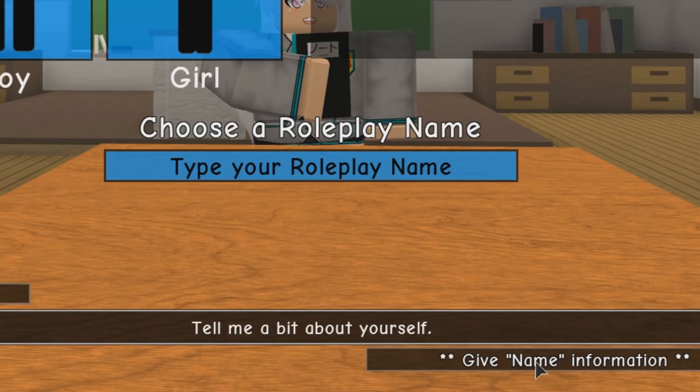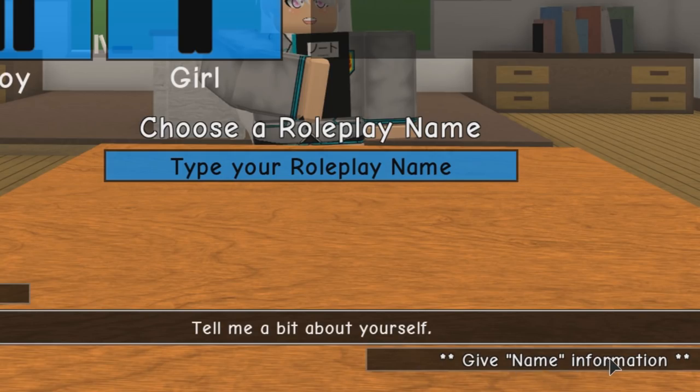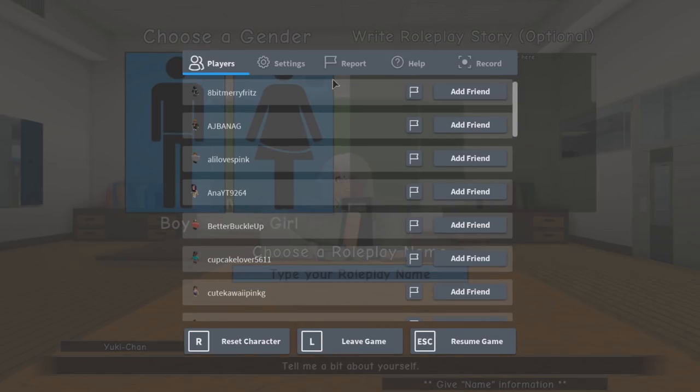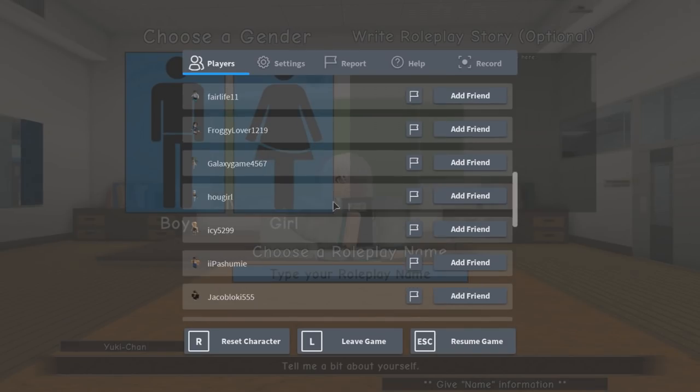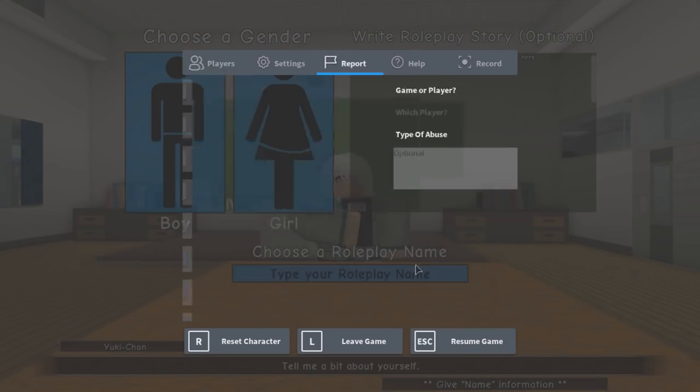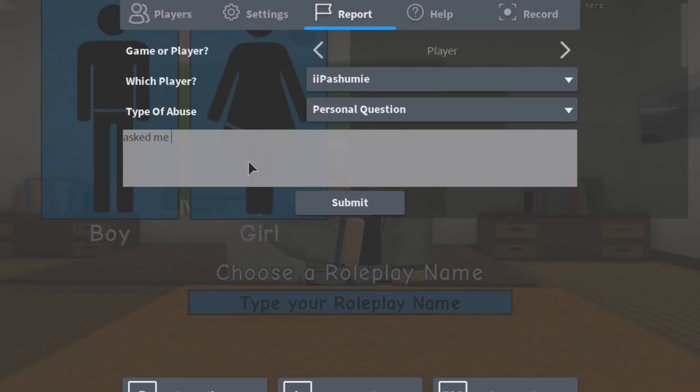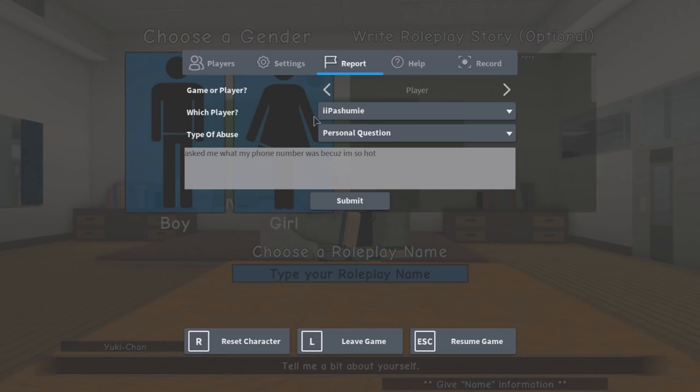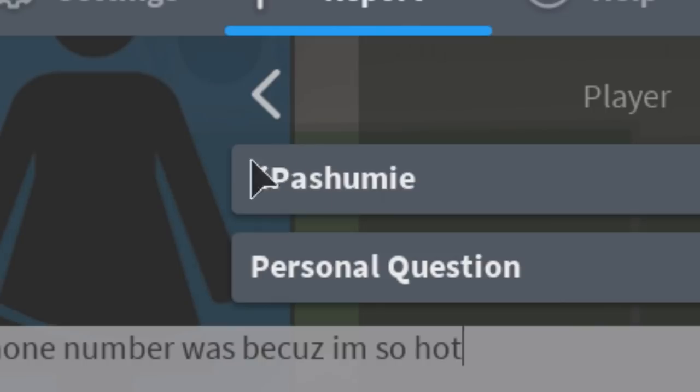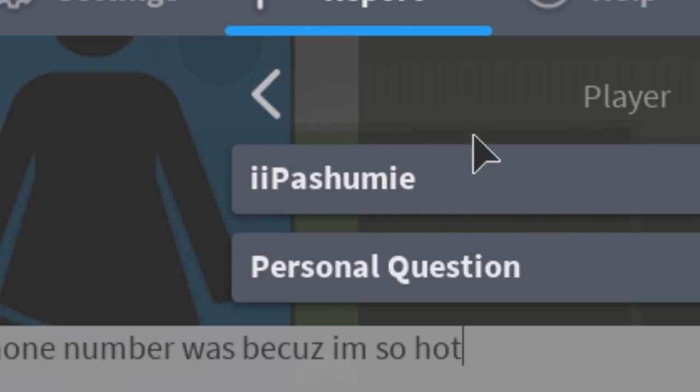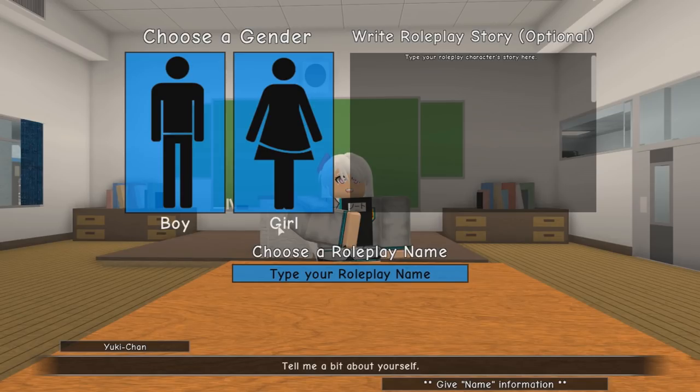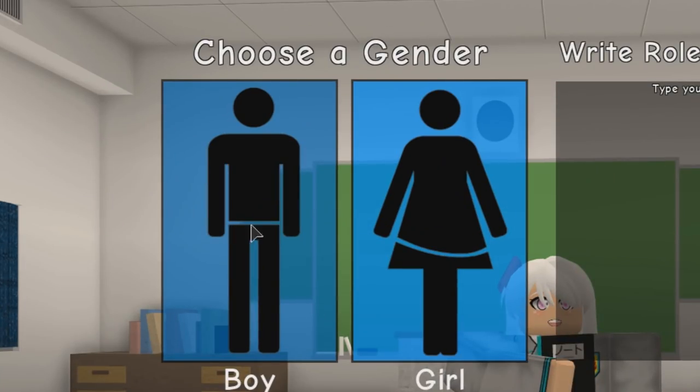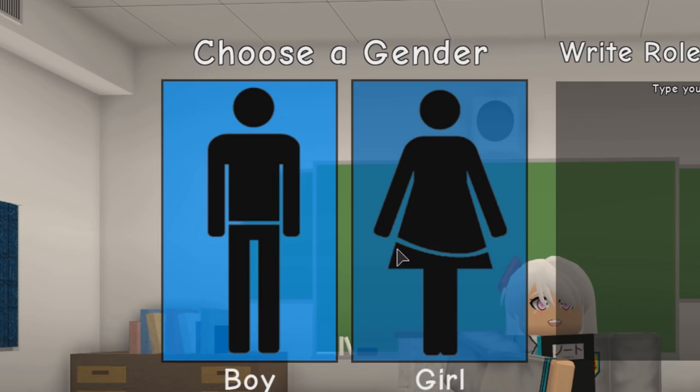What's this? Oh great. Yuki-chan, welcome to Anime High School. Skip. Tell me a bit about yourself. Give name information. I'm reporting this game - this is asking me personal information here. I'll just report someone here: personal question, asked me what my phone number was because I'm so hot. All right, Pastrami or whatever your name is, you're gonna get banned.